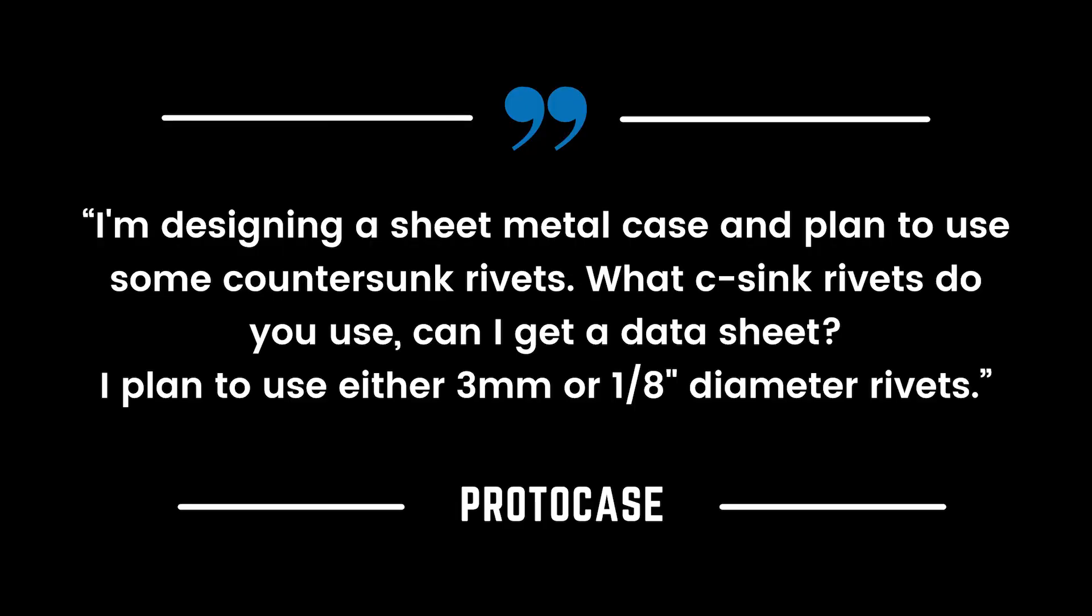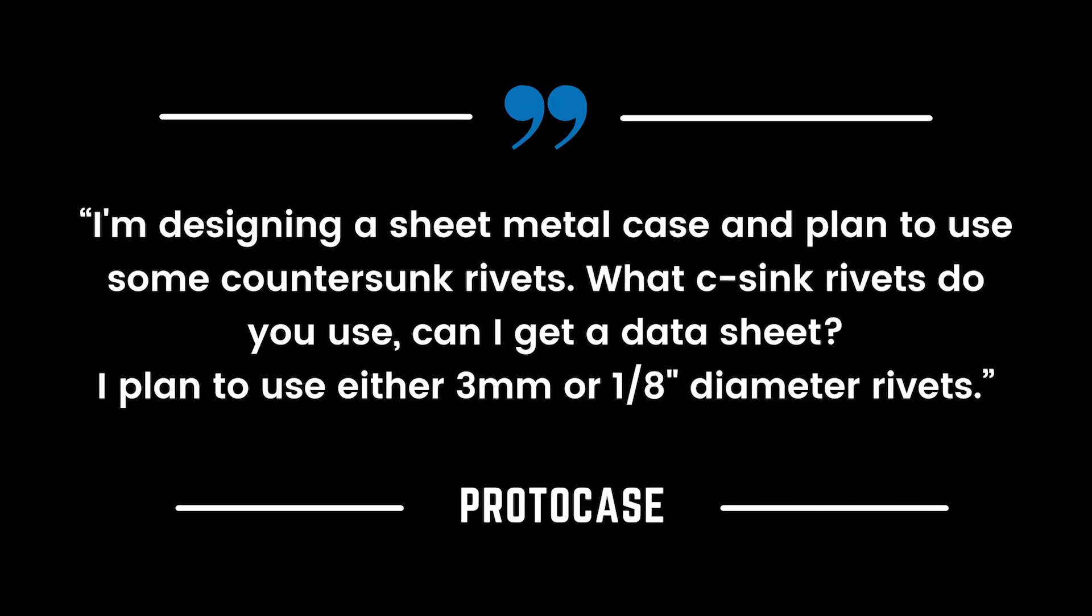Hey guys, welcome back to Ask an Engineer. I'm Mike. Today's question comes from a fellow designer working on a sheet metal case. Their question is: